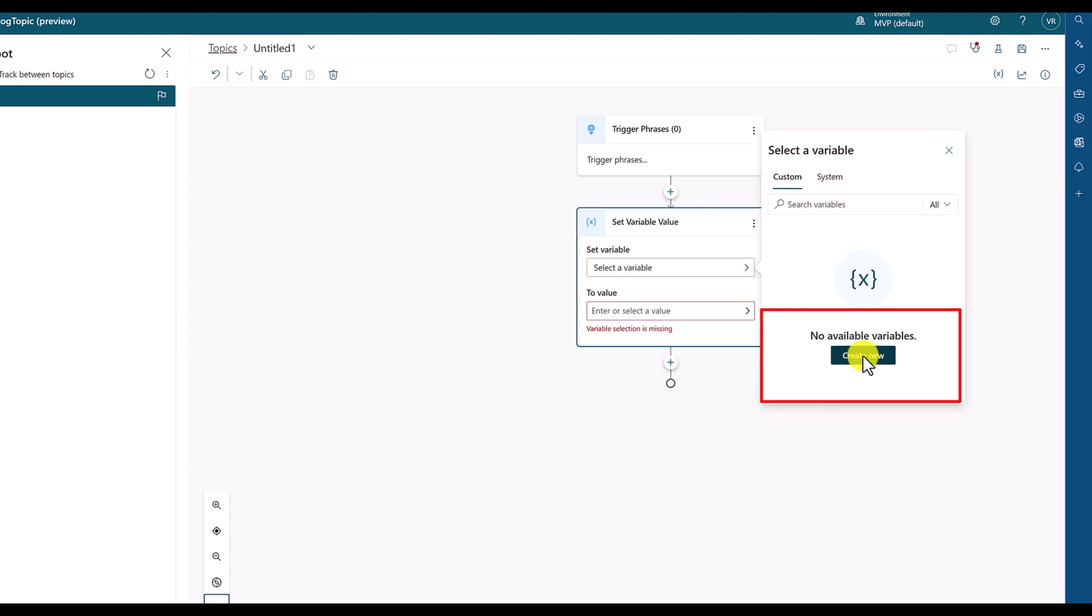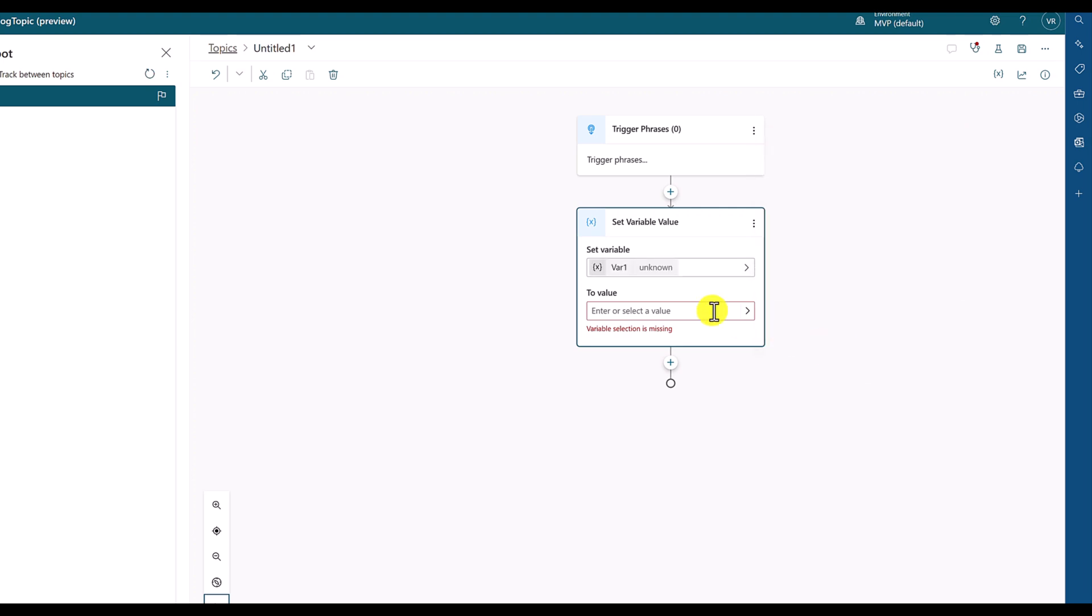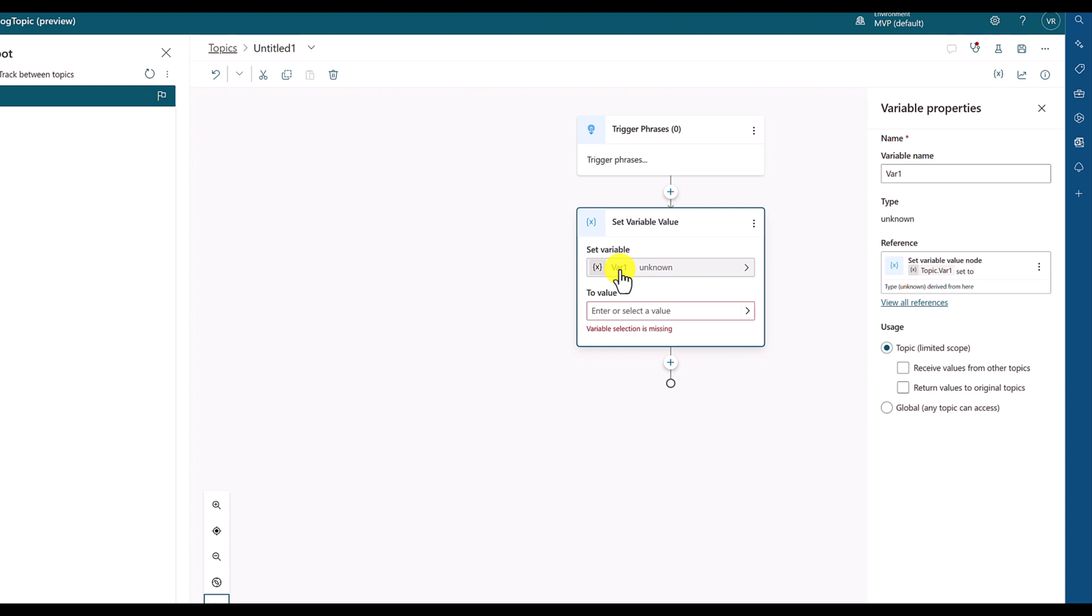Create new variable. Automatically, the default variable name added is var1. If you select this option, you can change the variable name. I'll change the variable name to username.